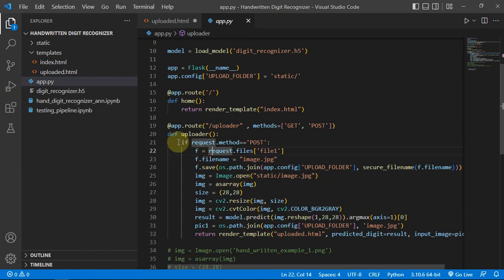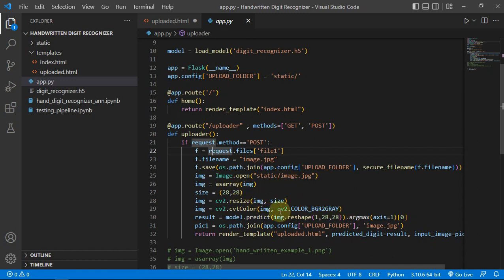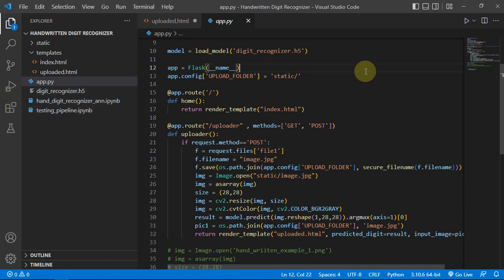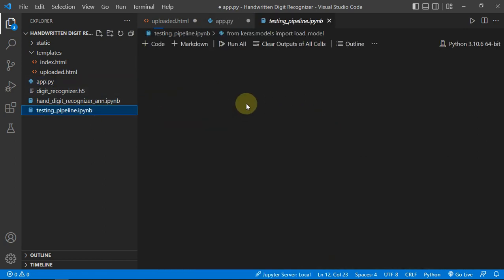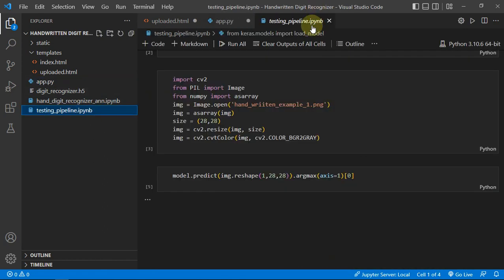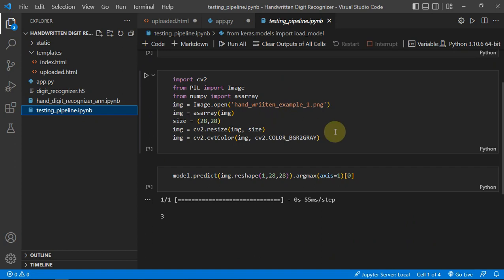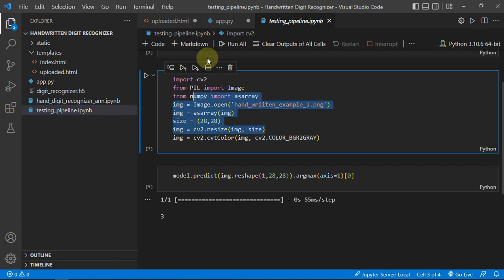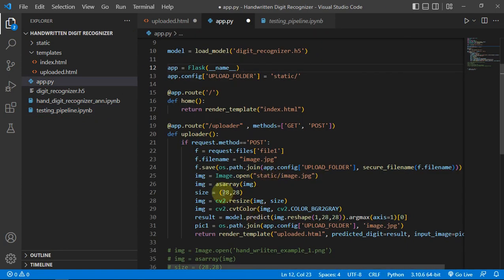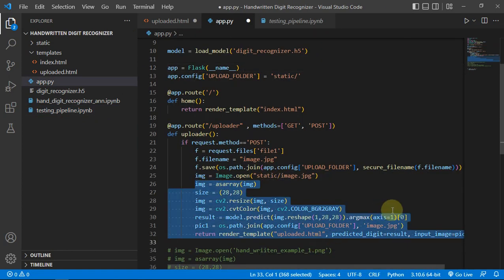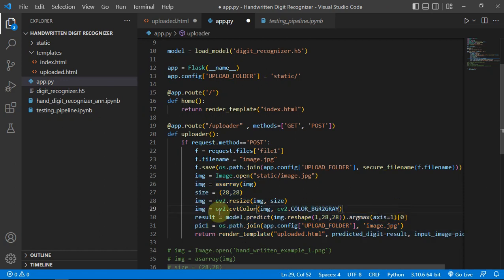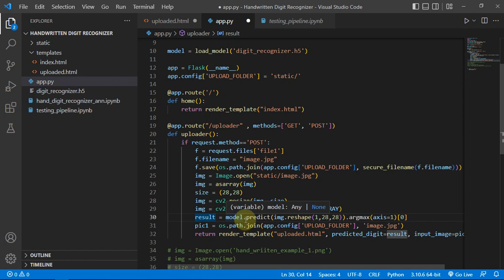Then we are just parsing it here and giving it to our pipeline. This is the same pipeline which I showed you in the testing pipeline notebook. We are just saving our result which will be the value of the digit predicted by the model.